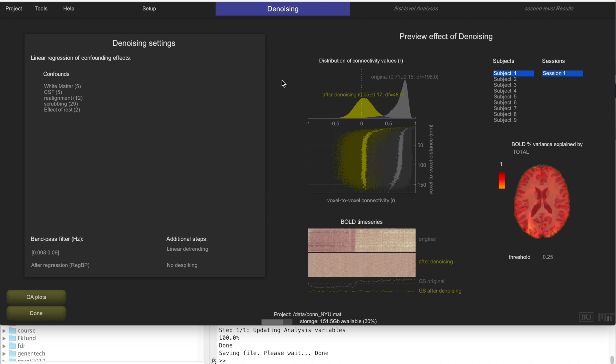Here we are at denoising. Denoising is where we clean up the data to get it ready for functional connectivity analysis. Unlike preprocessing steps that are applied to all fMRI data — whether for functional connectivity or activation analysis — denoising is very specific to functional connectivity analysis. It's a set of techniques developed over the last few years proven to improve the quality and replicability of functional connectivity measures.